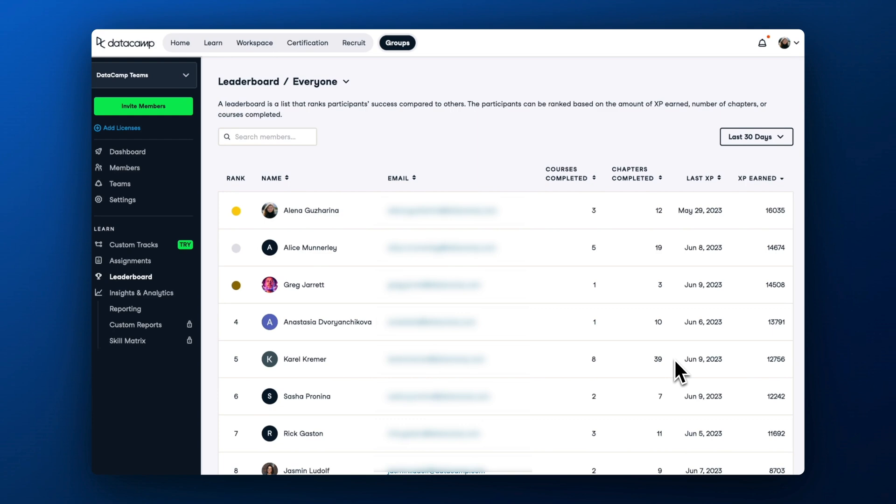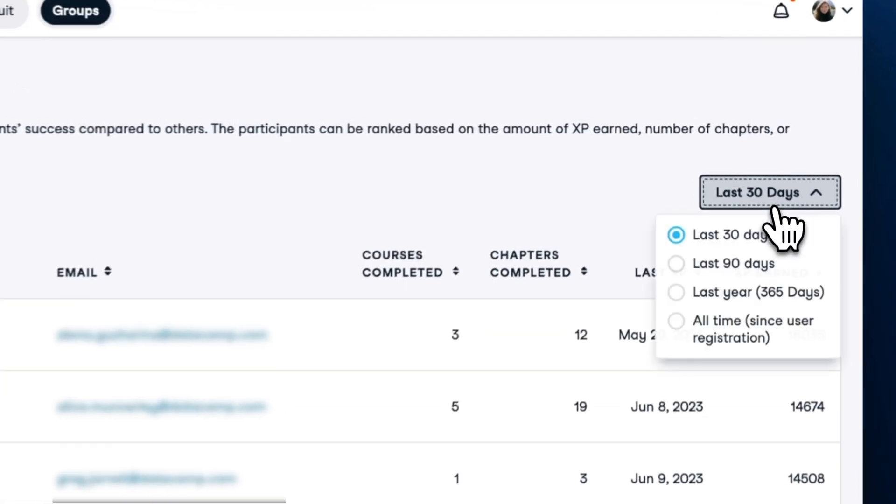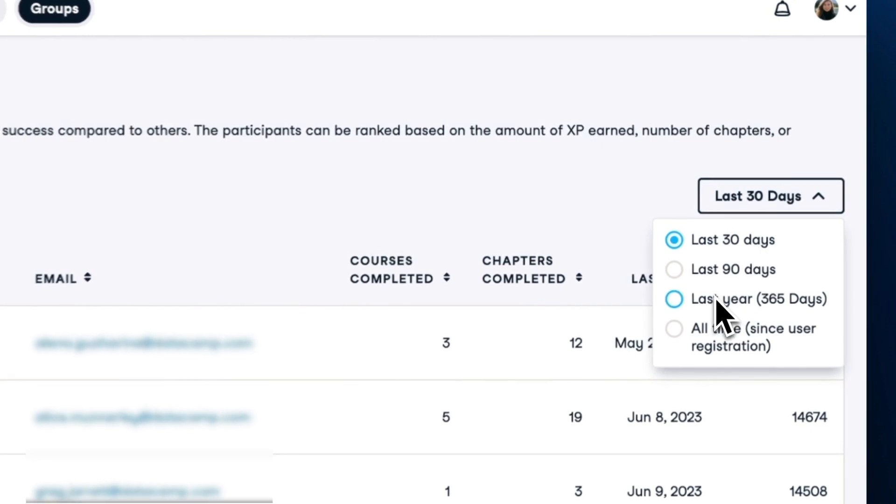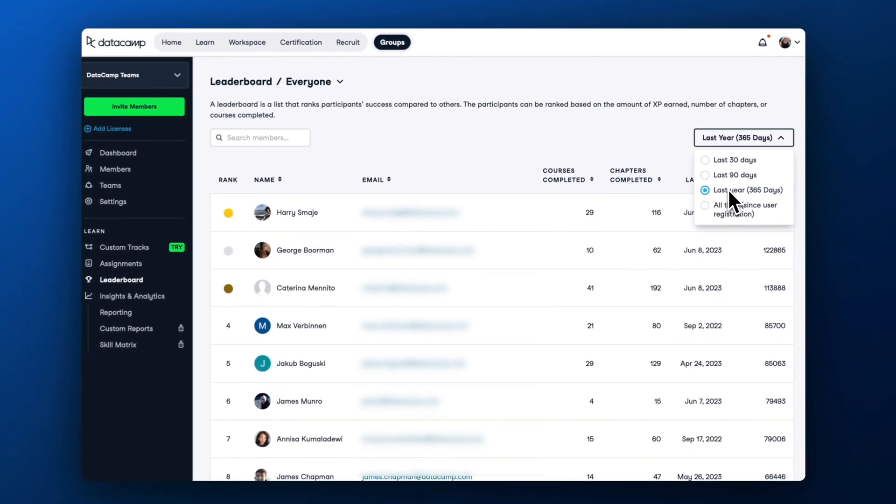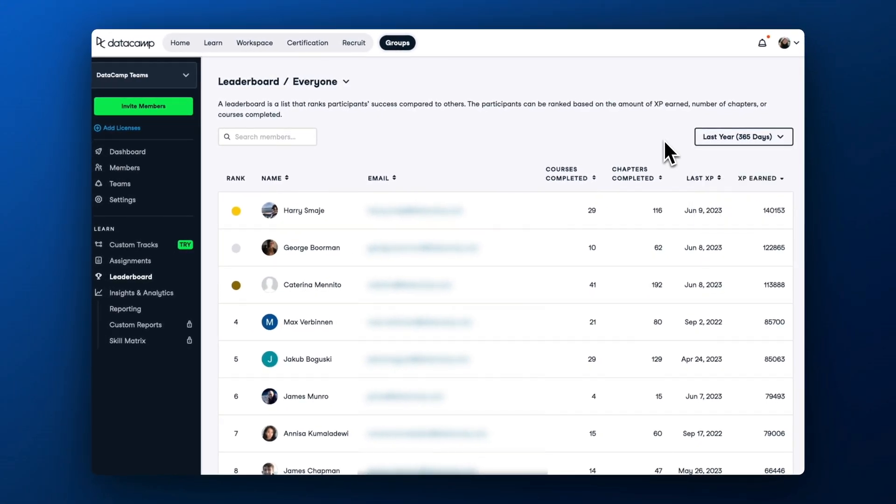You can identify top learners who earn the most XP and complete the most courses, reach out to them, and share their stories with those who haven't been learning on DataCamp. In the next video, we'll talk a bit more in detail about how you can use DataCamp to encourage a vibrant data culture.